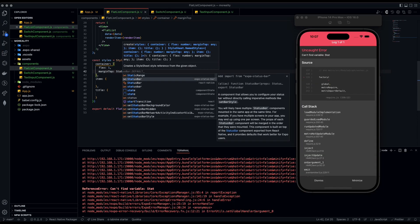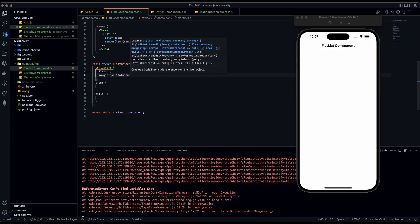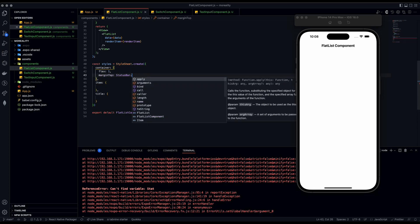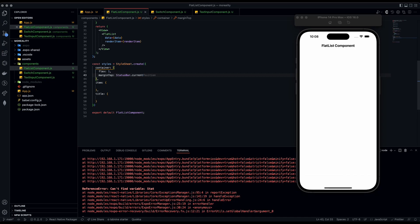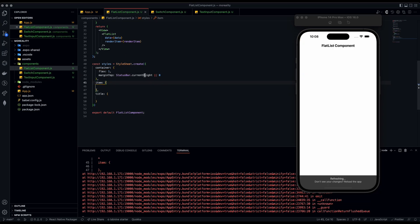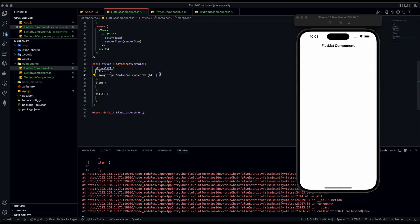The status bar is the area at the very top — past the notch on iOS, and below the notification/time/battery area on Android. We're going to give the container a marginTop of StatusBar.currentHeight so the content starts right below the status bar, or zero if there is no status bar.